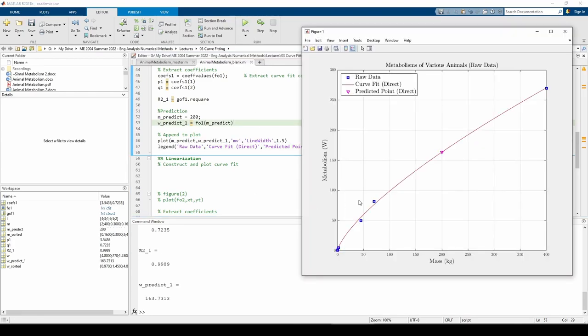The predicted point lies on the best fit line. For a 200 kilogram animal, we should predict a metabolism of about 164 watts. We did all of this using the direct method. Now let's see if we can replicate these results by linearizing the data.